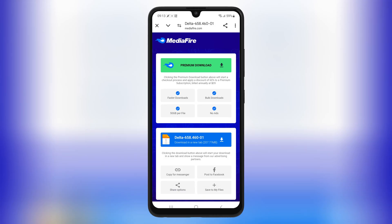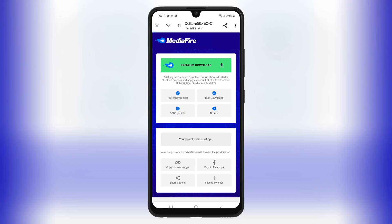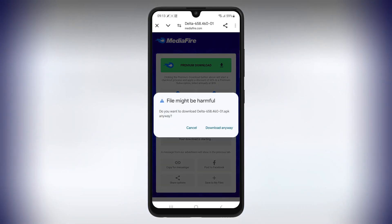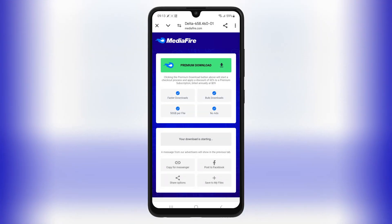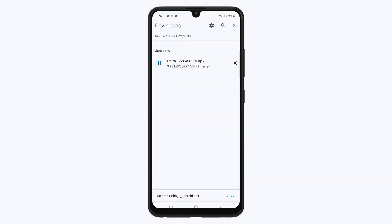First, open your browser and go to the Delta Executor download link. I'll leave the link in the description below. Then hit on the download latest version of Delta Executor link, and then hit download to download the Delta Executor APK file to your Android device.